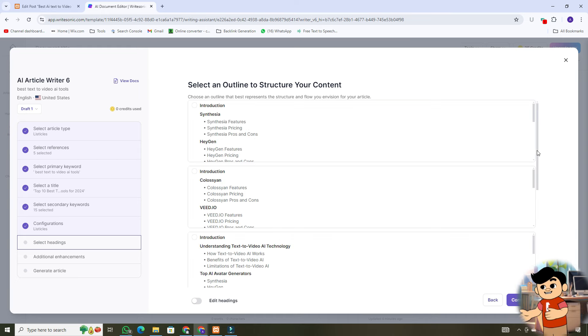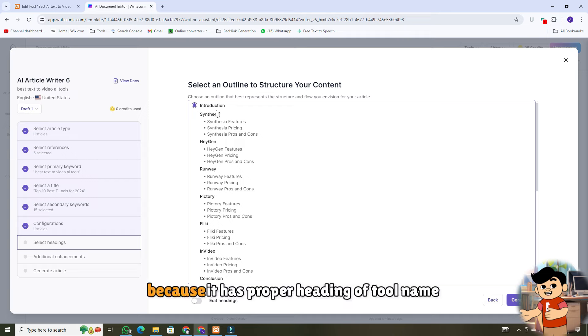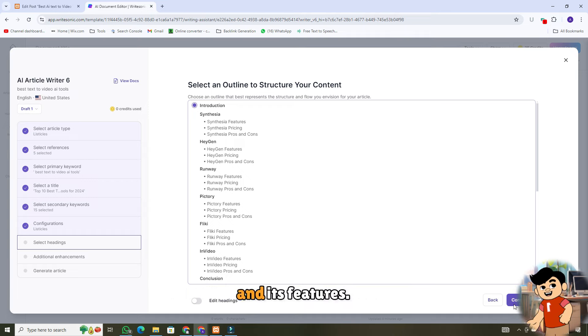For me, the first option is the best, because it has proper heading of tool name and its features.